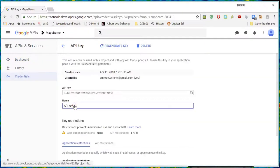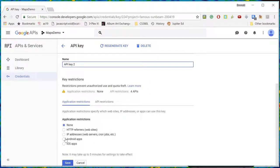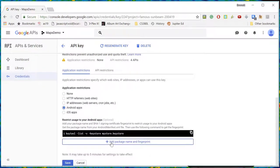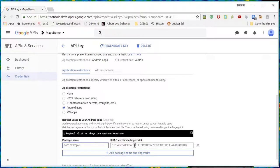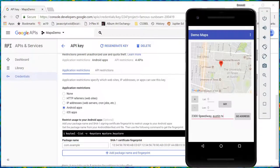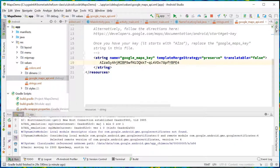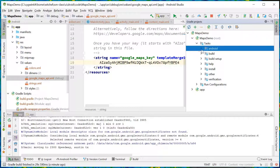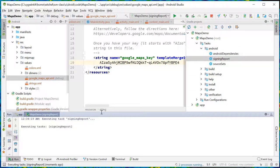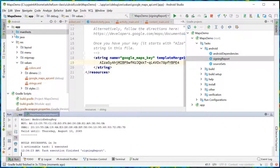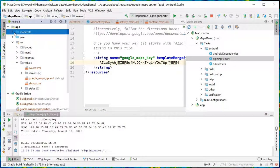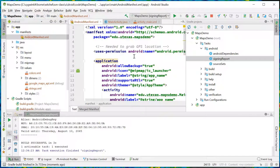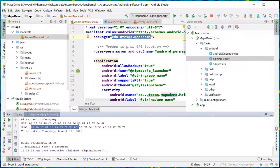With a restricted key I can go to Android apps. Now we have to add the package name and fingerprint. Go into Gradle tasks, Android, signing report. From the manifest file I know the application name is edu.utexas.maps.demo. And this is my certificate.